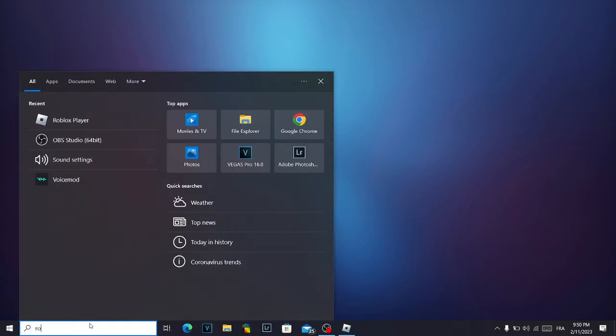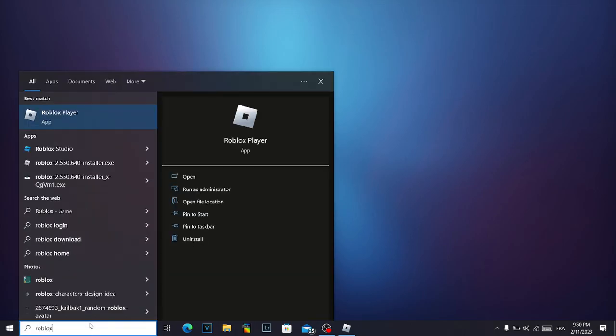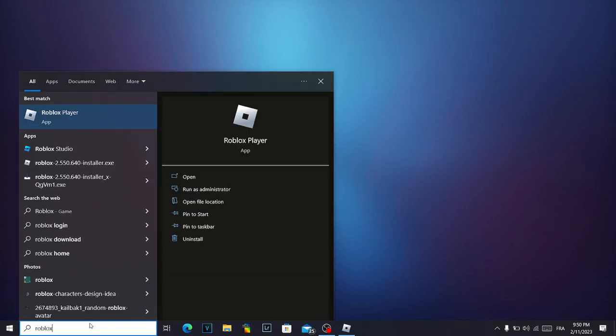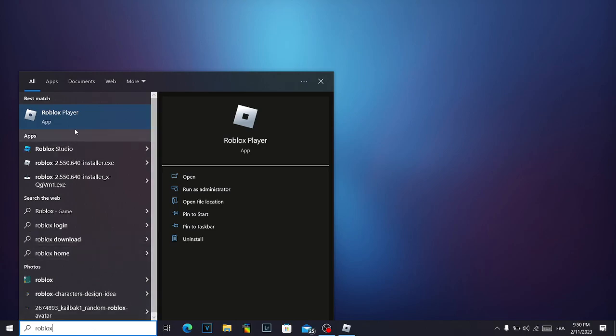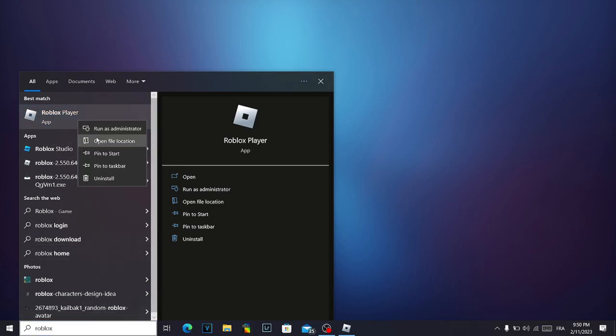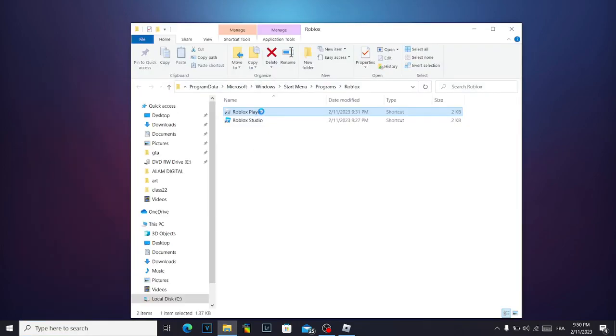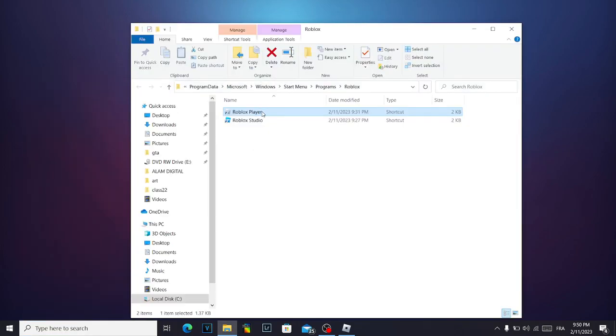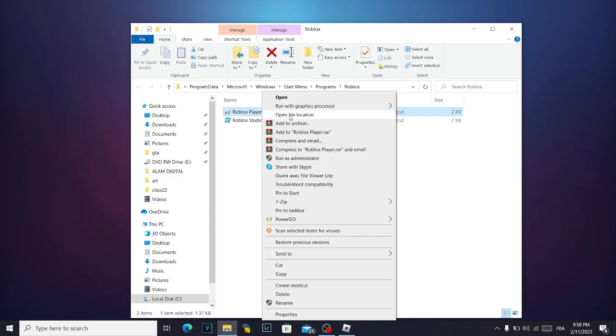After that, go to the search here and search for Roblox. When you search for Roblox, click on your right mouse on the Roblox player, click on open file location. Click again here on Roblox player, click on your right mouse and open file location.